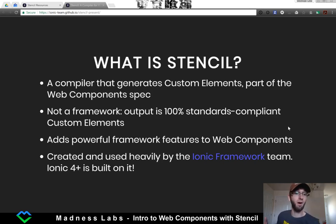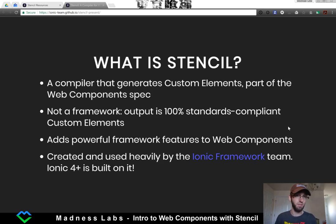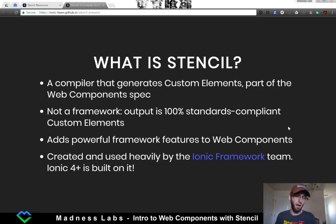This is not a framework — this is not React, this is not Vue, this is not Angular. Though it's very similar to how these things are structured, it actually compiles all the code, and then all it outputs is JavaScript, HTML, and CSS.